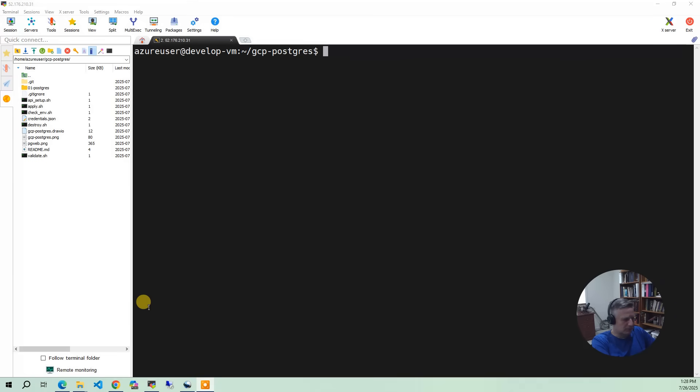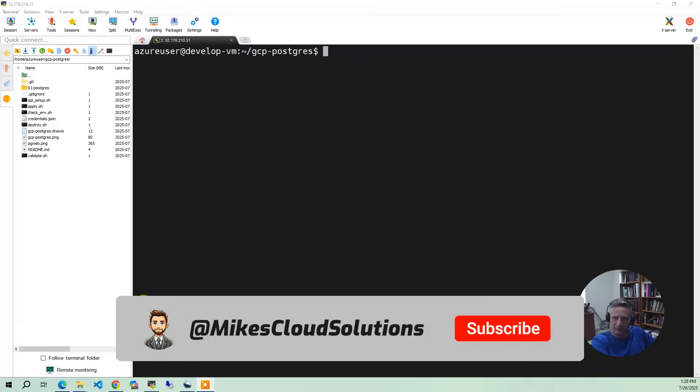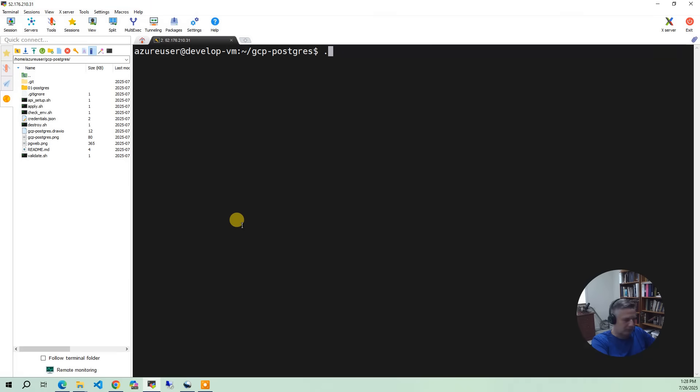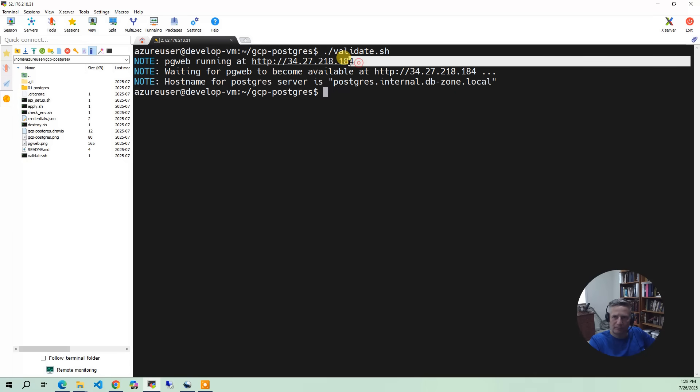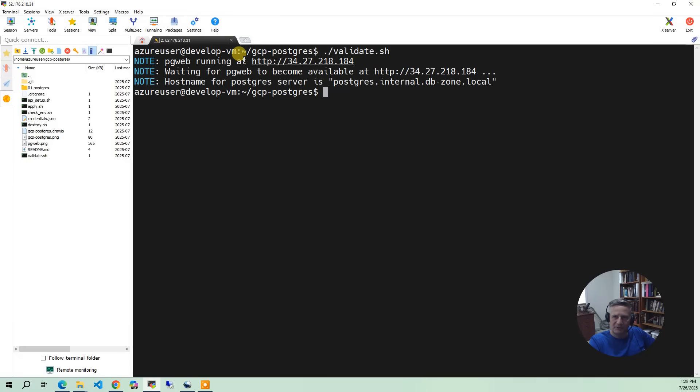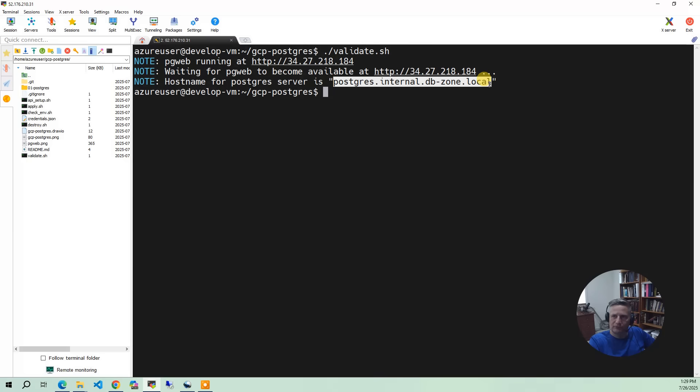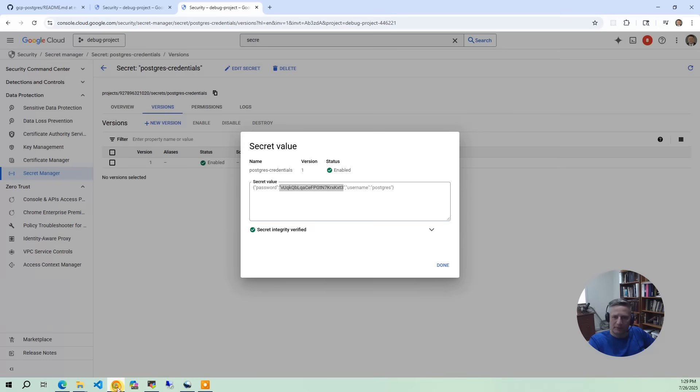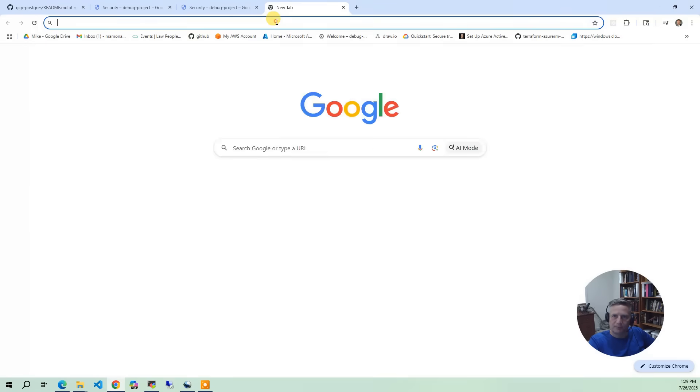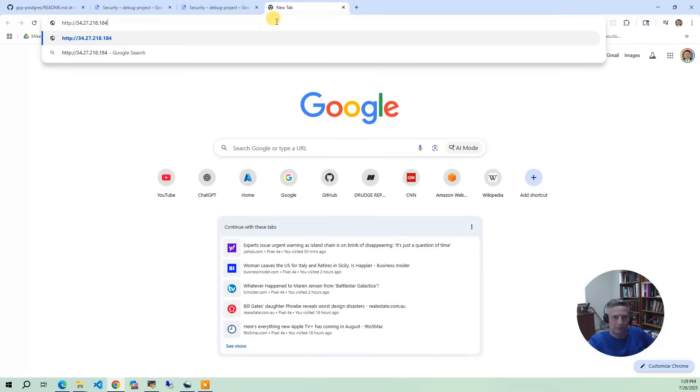Okay, now let's do a demo. So what I'm going to do is go back to my Ubuntu environment. I'm going to run the Validate script. And then it's going to go find the IP address for the PGWeb application, which is done by IP address. There's no DNS entry in GCP. And what we're going to do is connect to that. And then the Postgres server is this guy right here. So I'm going to copy this guy right here.